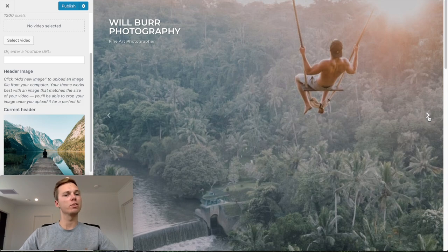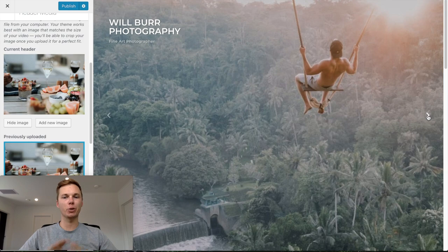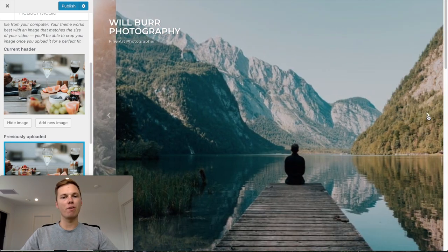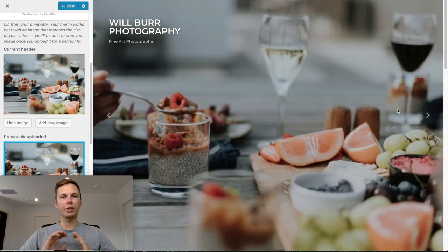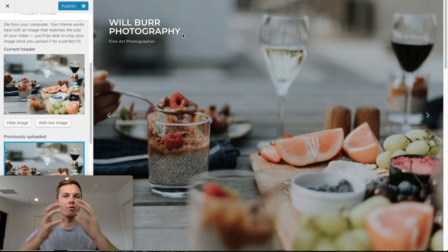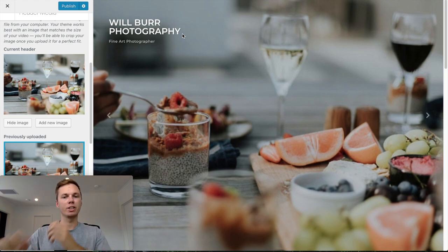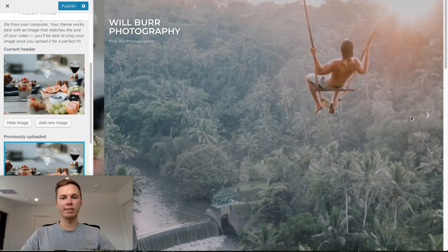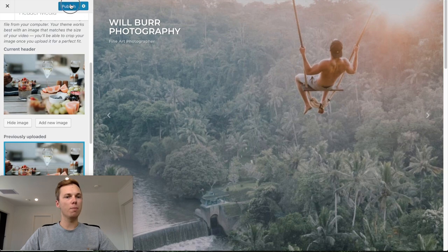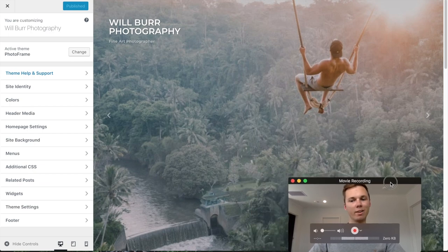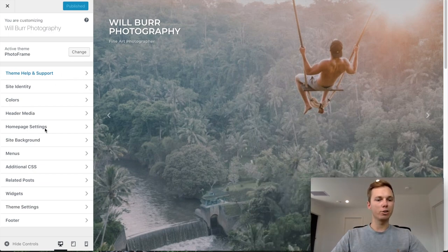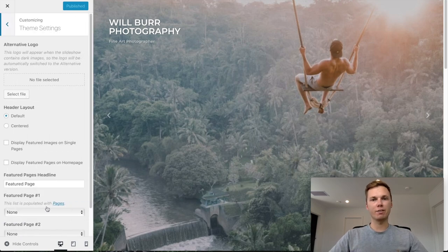I'm going to skip ahead and upload more photos to make the slideshow even more beautiful. I've gone ahead and uploaded more images — I can toggle between the images and this looks really beautiful. A really cool thing about this theme is that if the logo is on a white background it reverts to black, so you can see it on either image — a really nice touch. I'm happy with how the slideshow is looking, so I'll go ahead and click Publish. Now I want to go back and go down to the Theme Settings to adjust the front page a bit further.